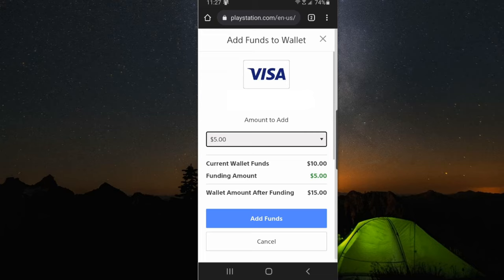Then all you have to do is go to add funds. Now if you are getting some kind of error where it won't go through, go ahead and try removing your debit card or credit card and then re-adding it. Or if you have anything in your shopping cart, go ahead and remove it and then re-add it once you have the funds already on your account. Just try that out and see if it works for you.